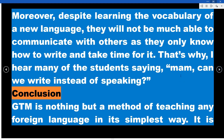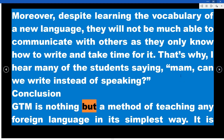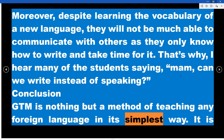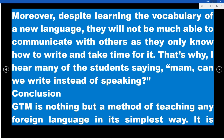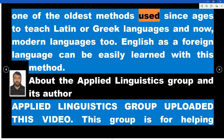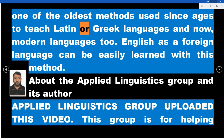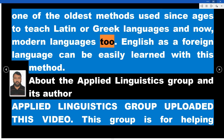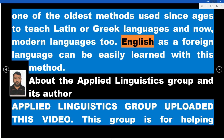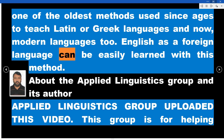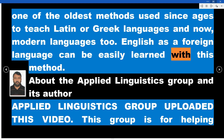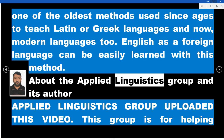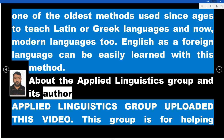Conclusion: GTM is a method of teaching any foreign language in its simplest way. It is one of the oldest methods, used for ages to teach Latin and Greek languages, and now modern languages too. English as a foreign language can be easily learned with this method.